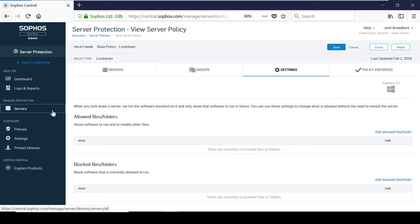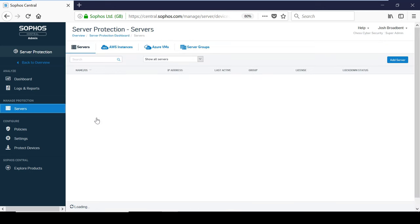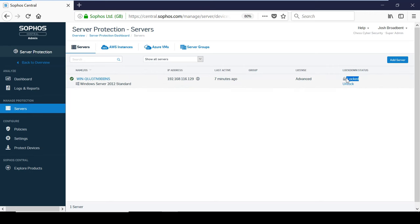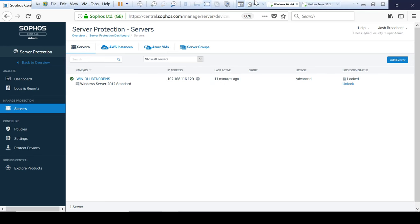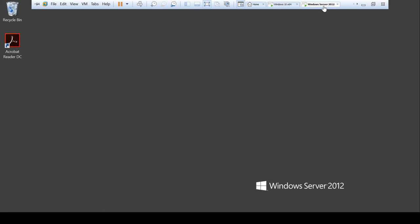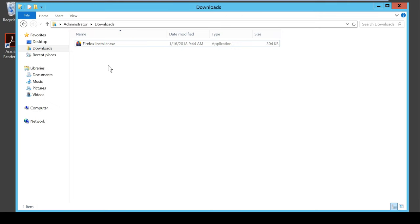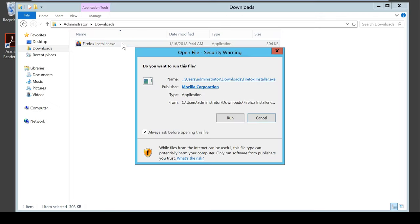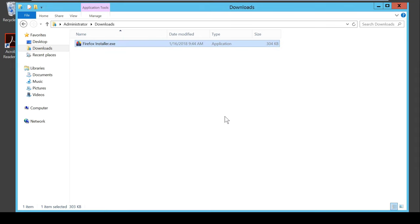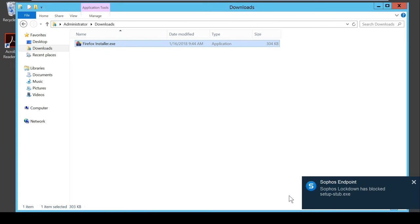As you can see, this particular Windows 2012 server is currently in lockdown. I am now going to attempt to install a new web browser. As you can see, the install has been blocked by the server protection lockdown policy.